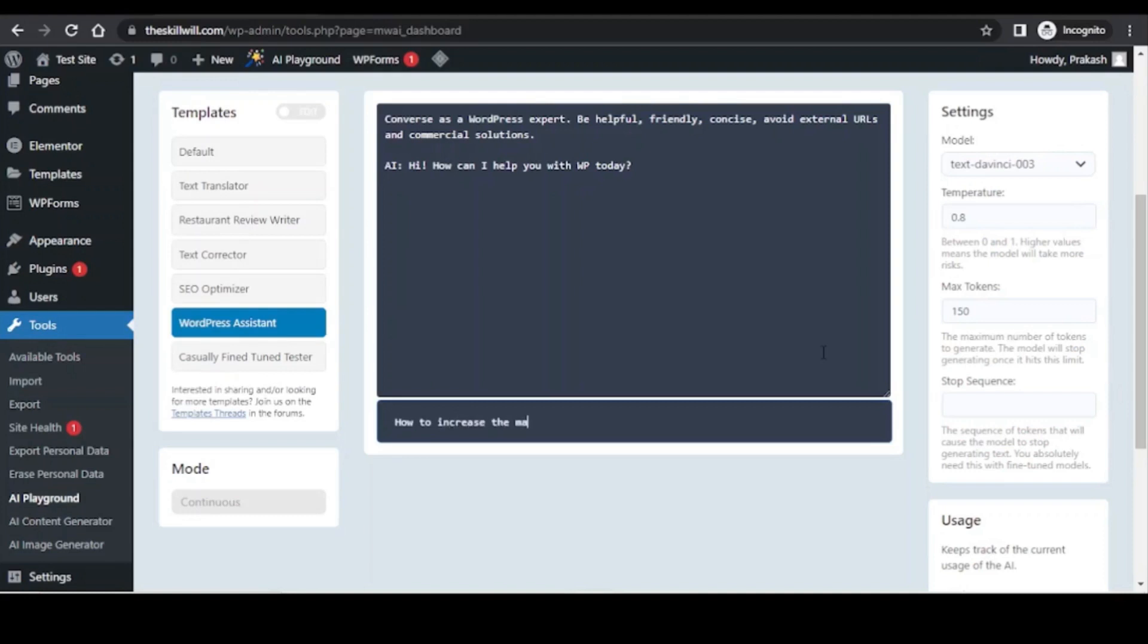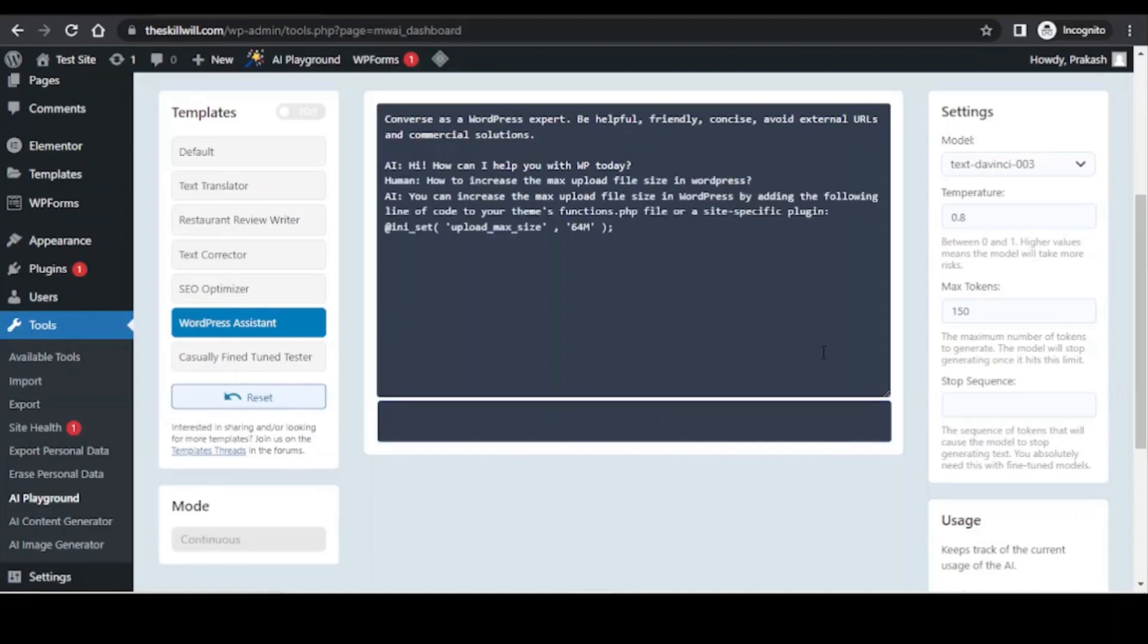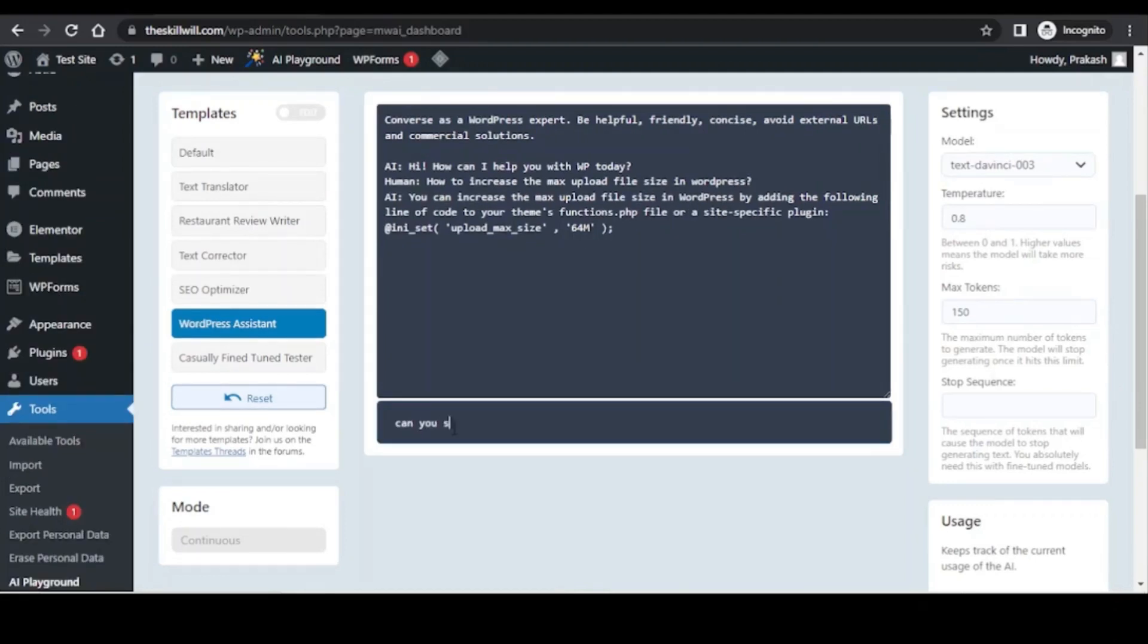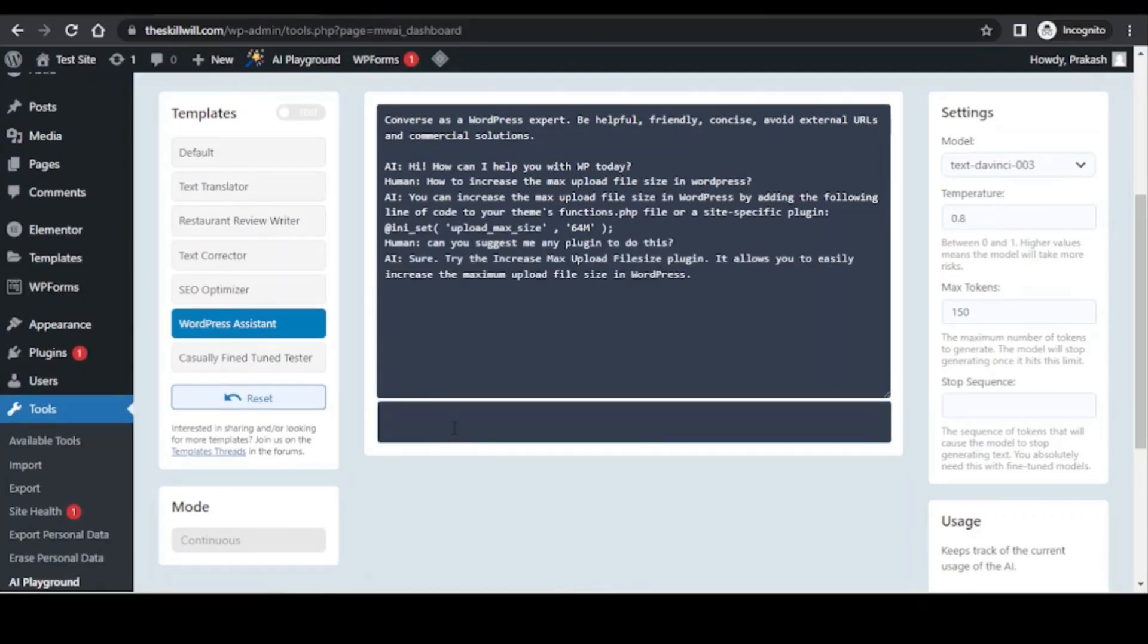While creating a website, if you are stuck with any issue, you can simply query this to this application. For increasing the maximum upload file size, this prompted me correctly to insert a small code to the themes function PHP file. I wanted to do this with a plugin and it smartly advised me to use the increase maximum upload file size plugin.